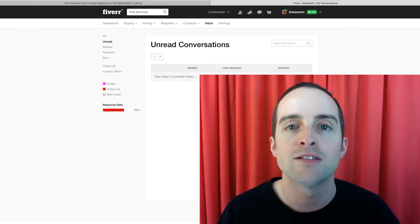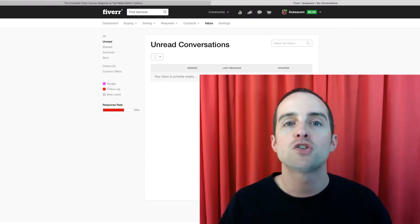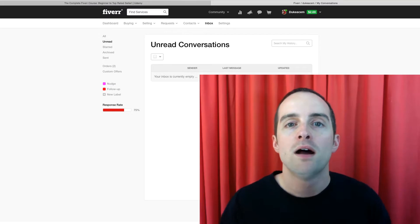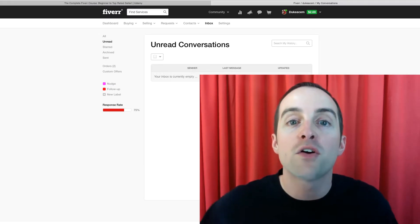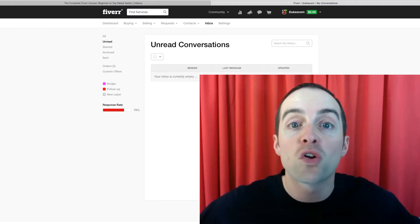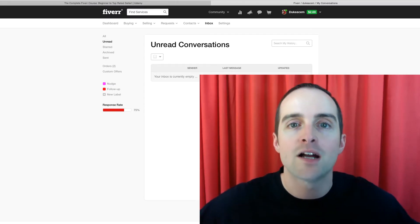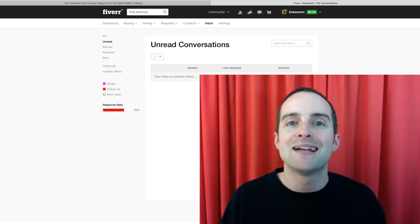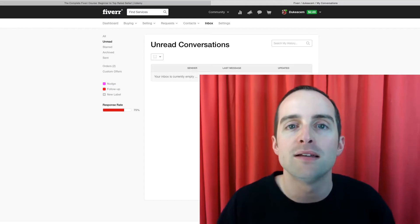You make a Fiverr account, then you don't check it for a while. You get a message, you ignore it. You get another message, you ignore it after you made a gig or two.